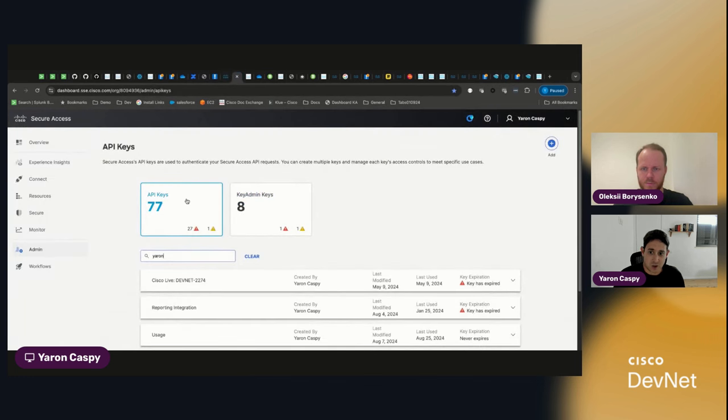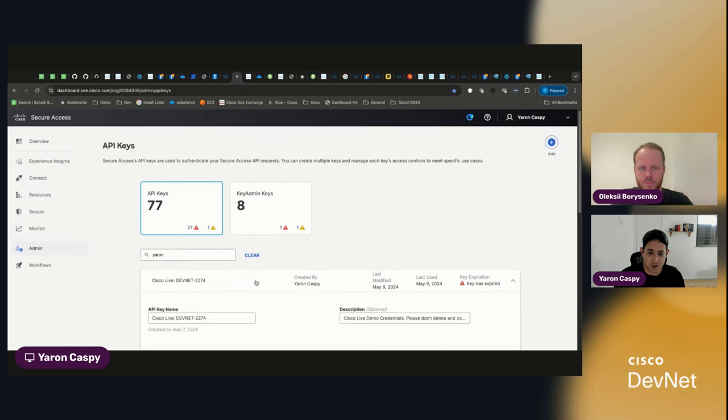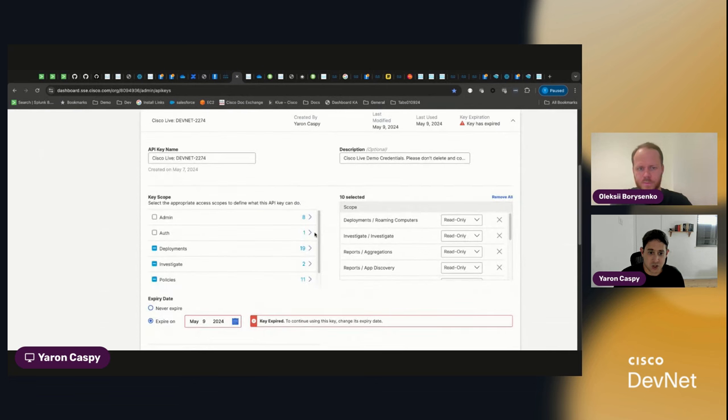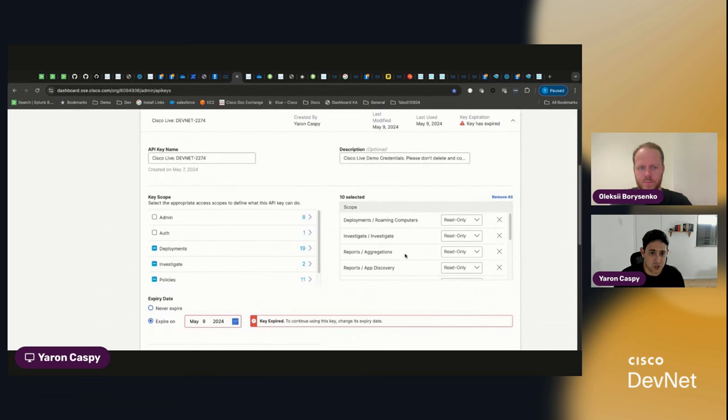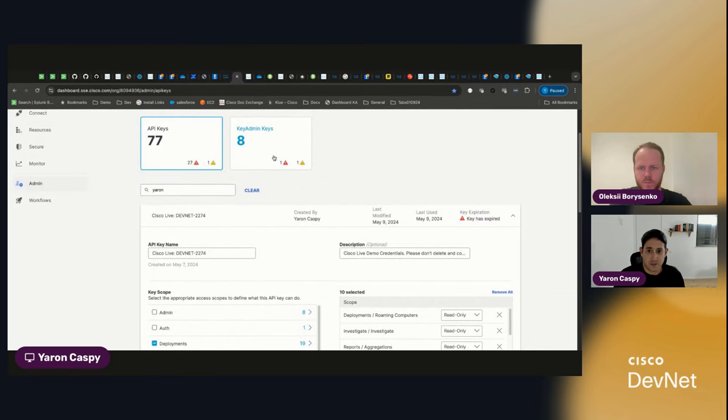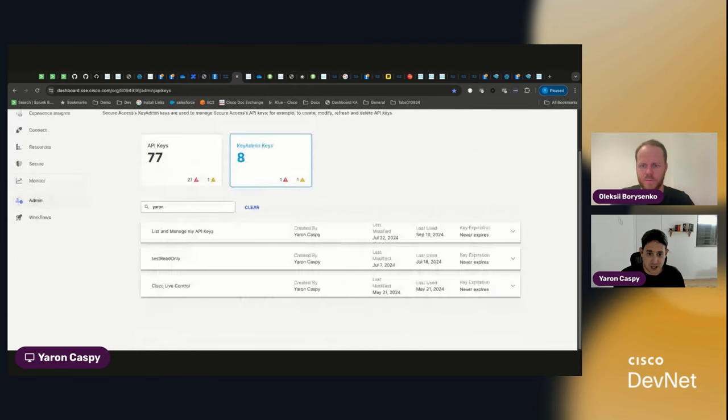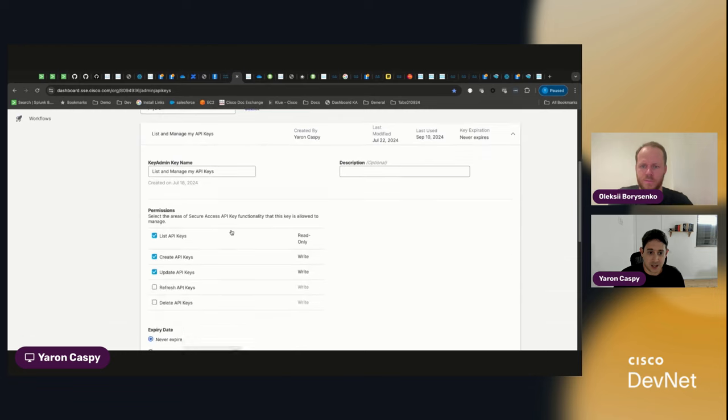You've got your API keys. And for each of those keys, you have all of your different settings, you have your scopes, your access scopes. Well, you also have these key admin keys. And with a key admin key like this one, you can manage your API keys.